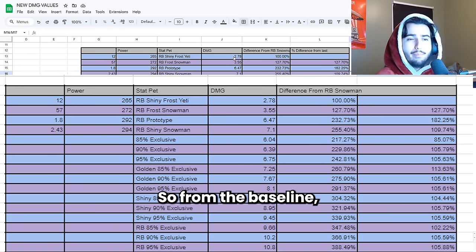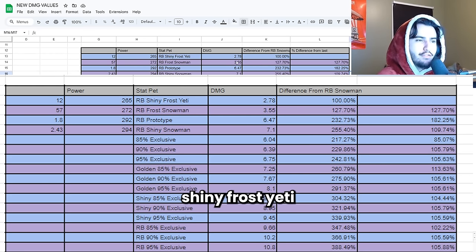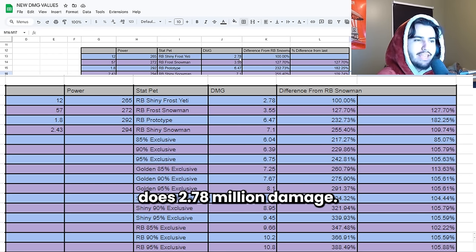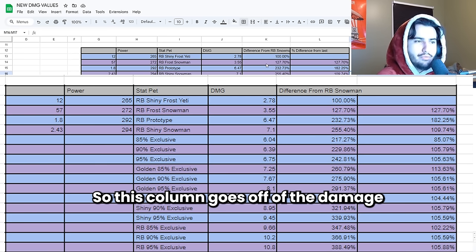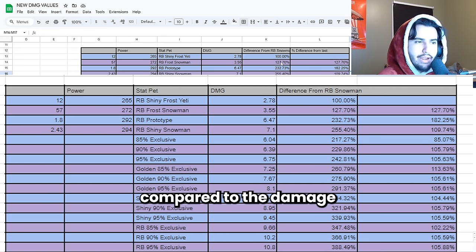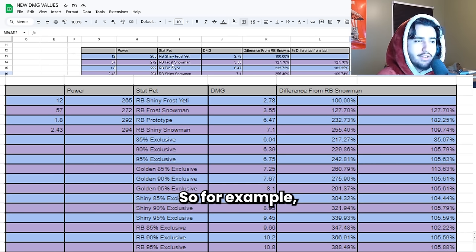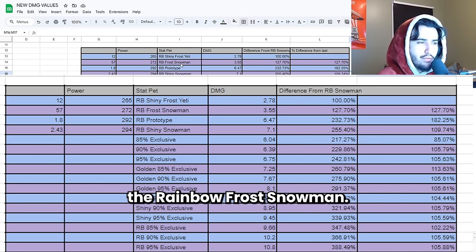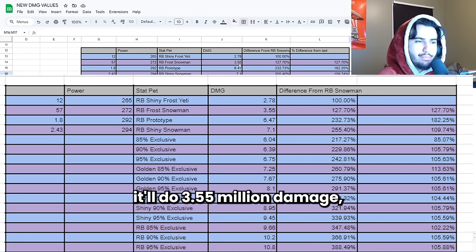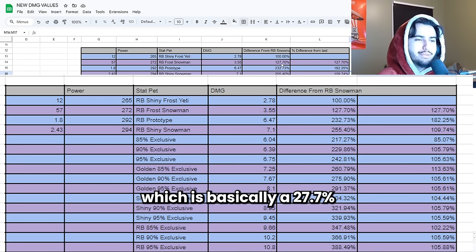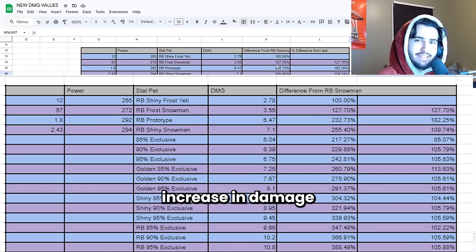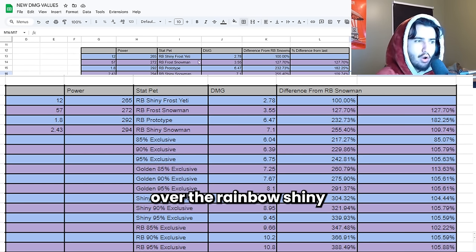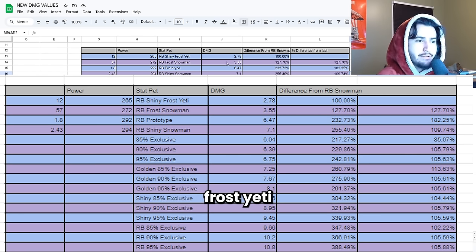So from the baseline the Rainbow Shiny Frost Yeti does 2.78 million damage. This column goes off of the damage in this column compared to the damage of the Rainbow Shiny Frost Yeti. For example the Rainbow Frost Snowman if you use this it'll do 3.55 million damage which is basically a 27.7% increase in damage over the Rainbow Shiny Frost Yeti.